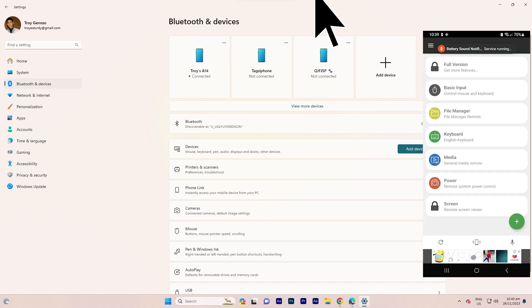Step four: open the Unified Remote app on your Android phone. Step five: launch the Unified Remote Server application on your PC.